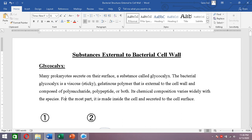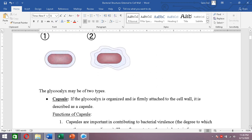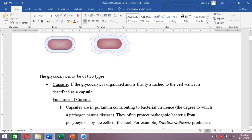A glycocalyx is made inside the cell and then secreted to the cell surface. It may be of two types. The first type is a capsule — if the glycocalyx is organized and firmly attached to the cell wall with a regular boundary and strongly bound in an organized layer form, it is described as a capsule.